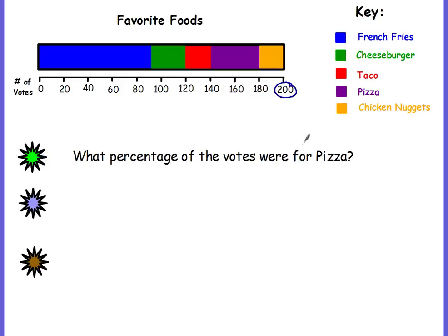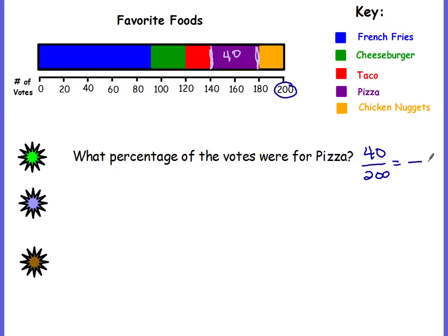Question: what percentage of the votes were for pizza? Pizza is the purple color. It goes from 140 to 180 — but that's votes, not percent, and it's not 140 votes because the purple doesn't start at zero. From 140 to 180 represents 40 votes. It's not 40% because this is 40 out of 200. Dividing both by 2 gives 20 out of 100, so the answer is 20%.